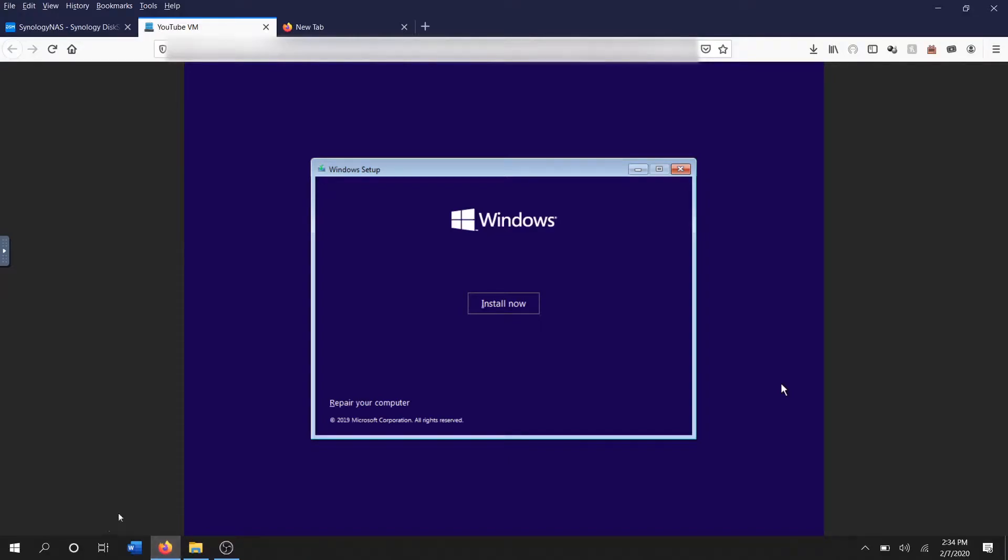After thinking about it I realized that maybe there weren't many videos on YouTube about how to install Windows 10 on a virtual machine, so I decided I was gonna go ahead and just create one anyways.